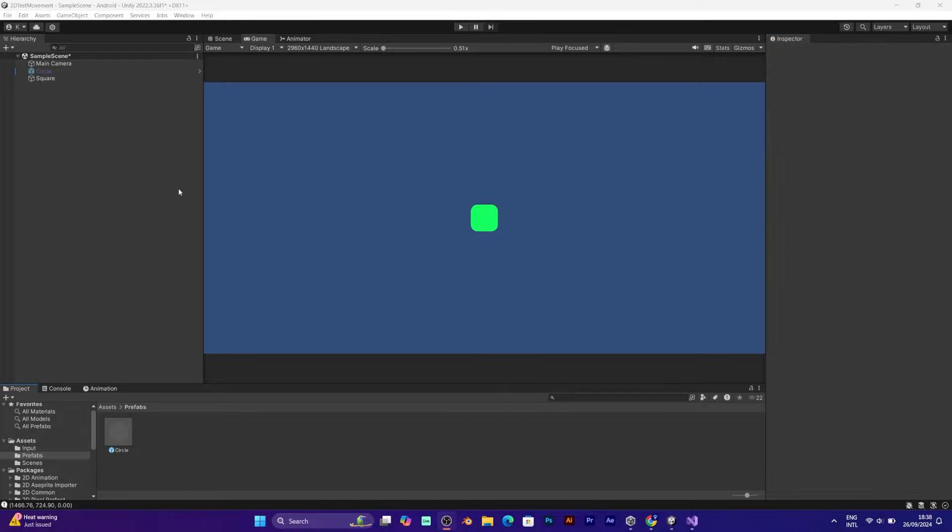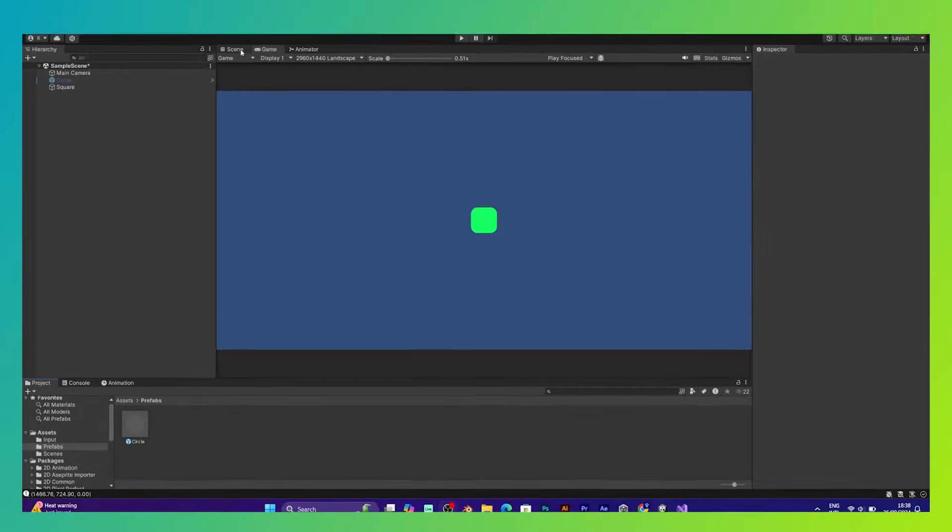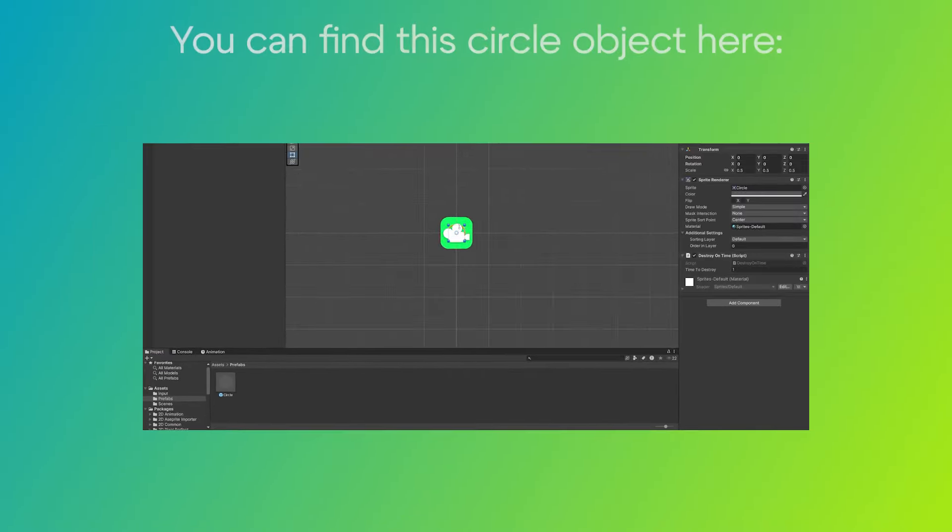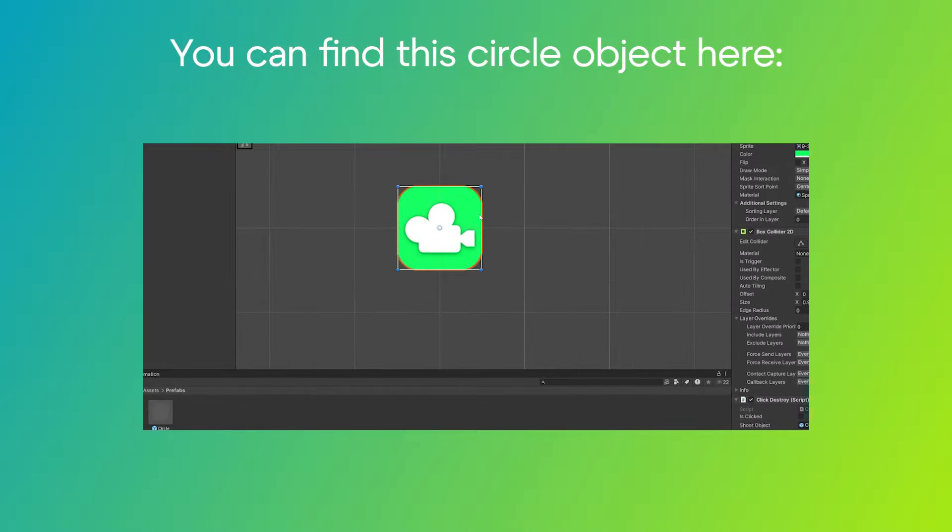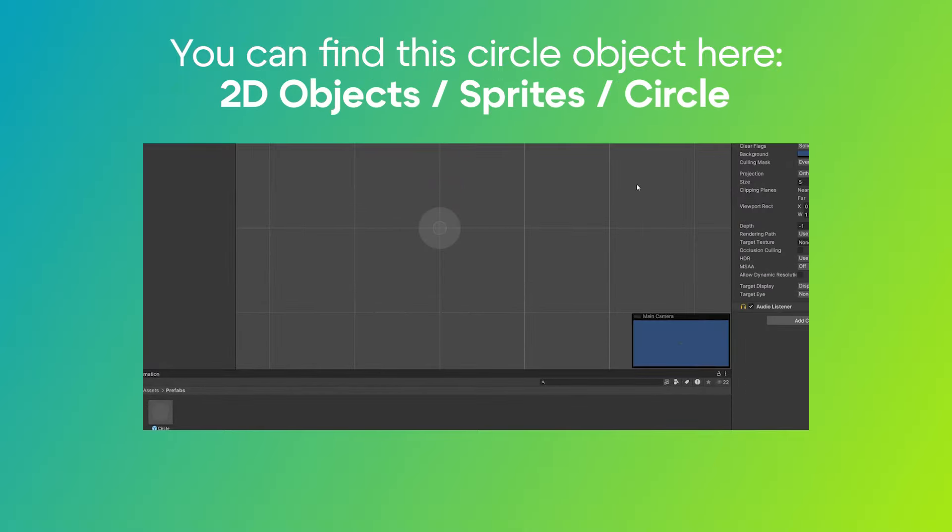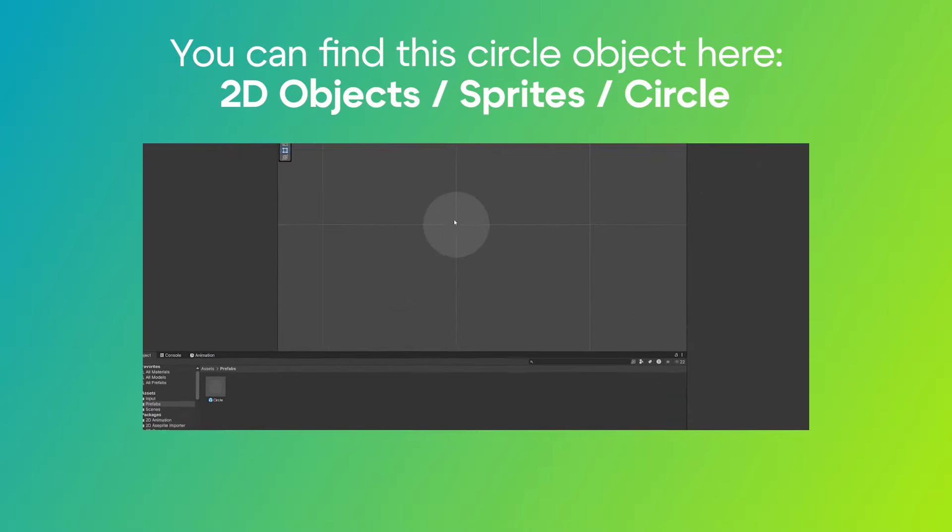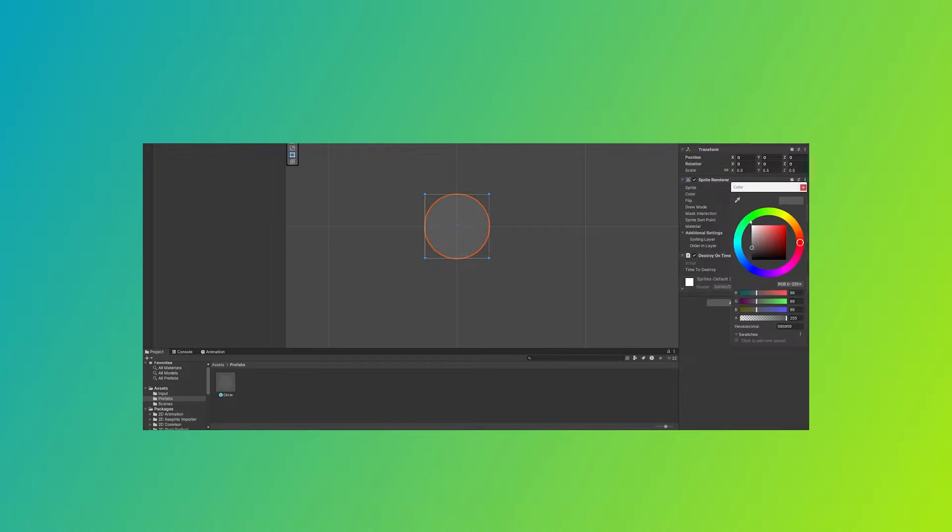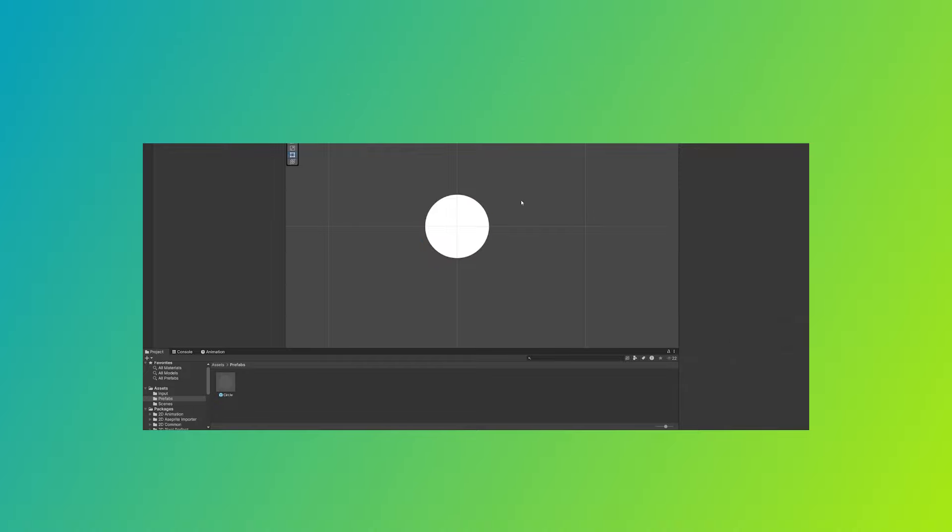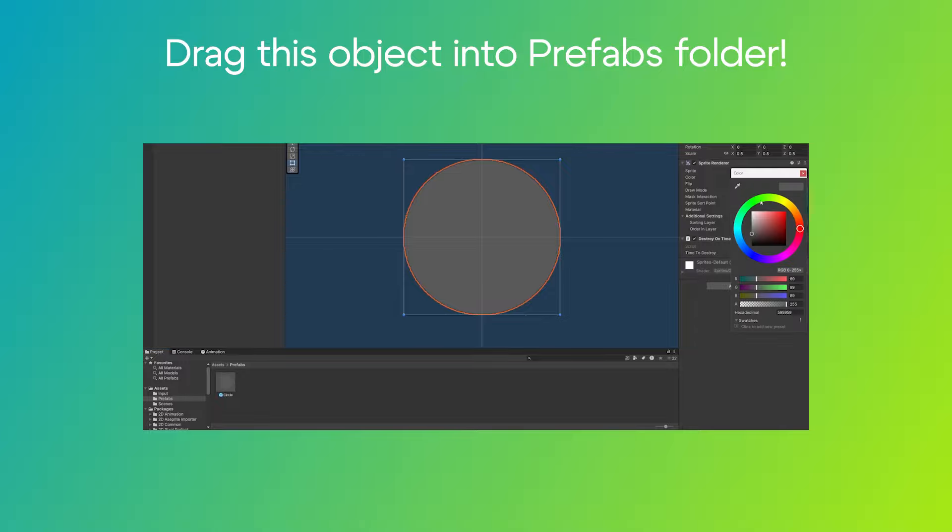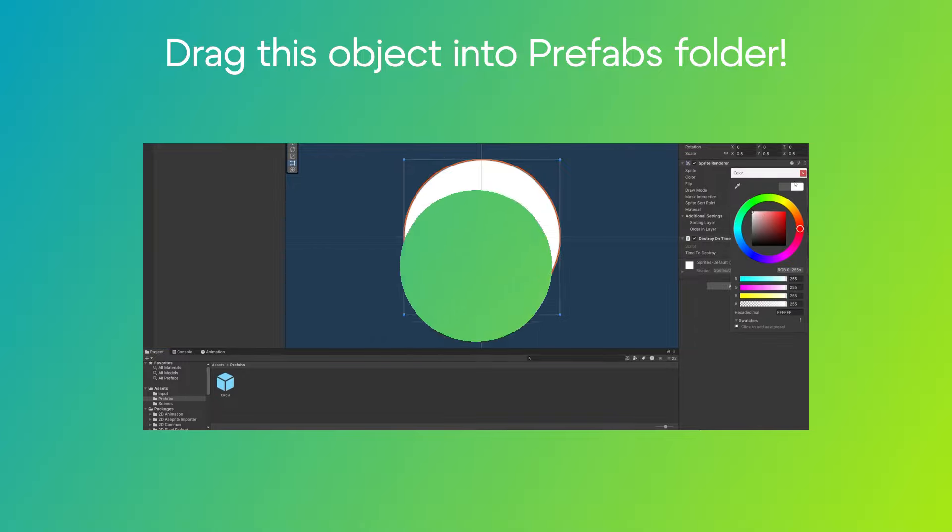But wait, before adding a script I will create a simple circle object. You can find it in 2D Object Sprites menu. Just make it slightly different and smaller from the object that you created before. And you should also drag it to make a prefab object.